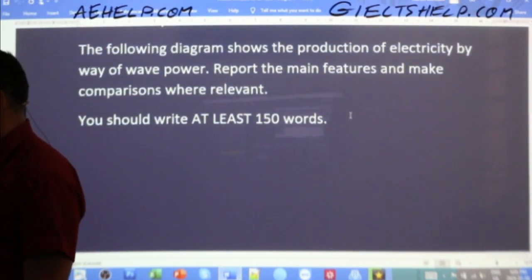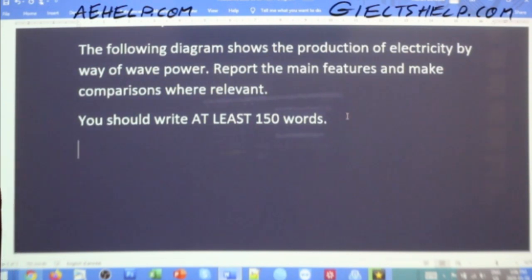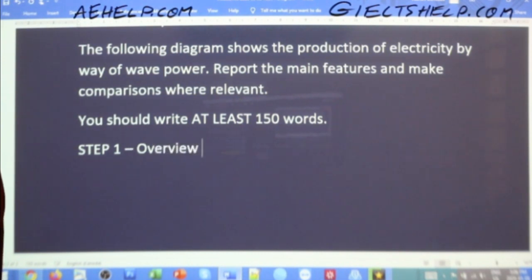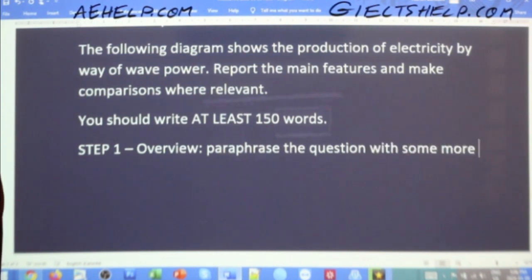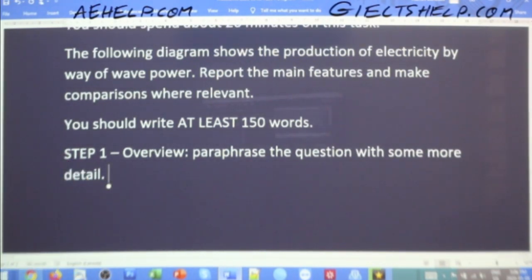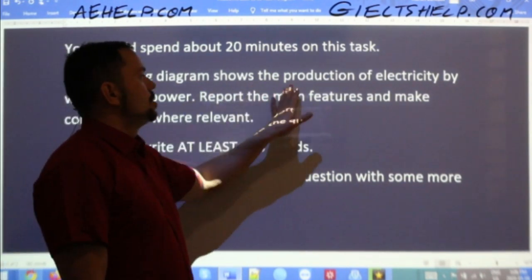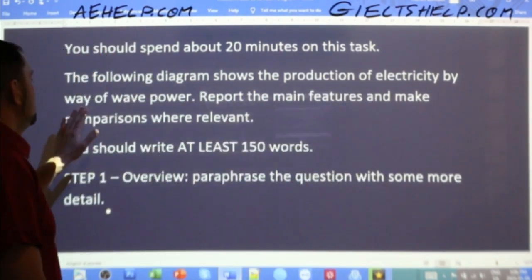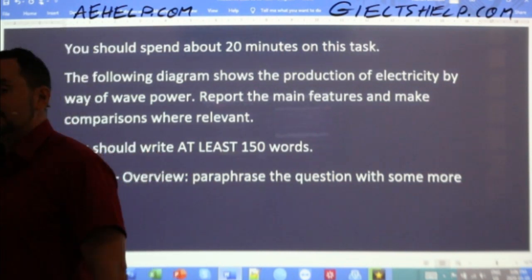For step one, what we want to do is paraphrase the question with a bit more detail. Step one is the overview — all you want to do is paraphrase the question and give it a little more detail. So go ahead students: paraphrase 'the following diagrams show the production of electricity by way of wave power' and give it a little bit more detail using the diagram.